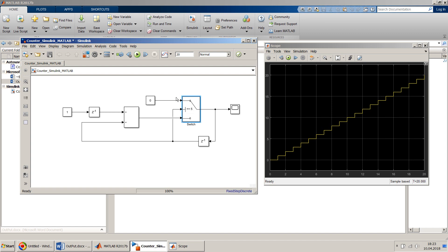The reason I use 'greater than or equal to' is because we are using a delay block here, so it will delay by one cycle anyway. Let's run and see if it meets our expectation.